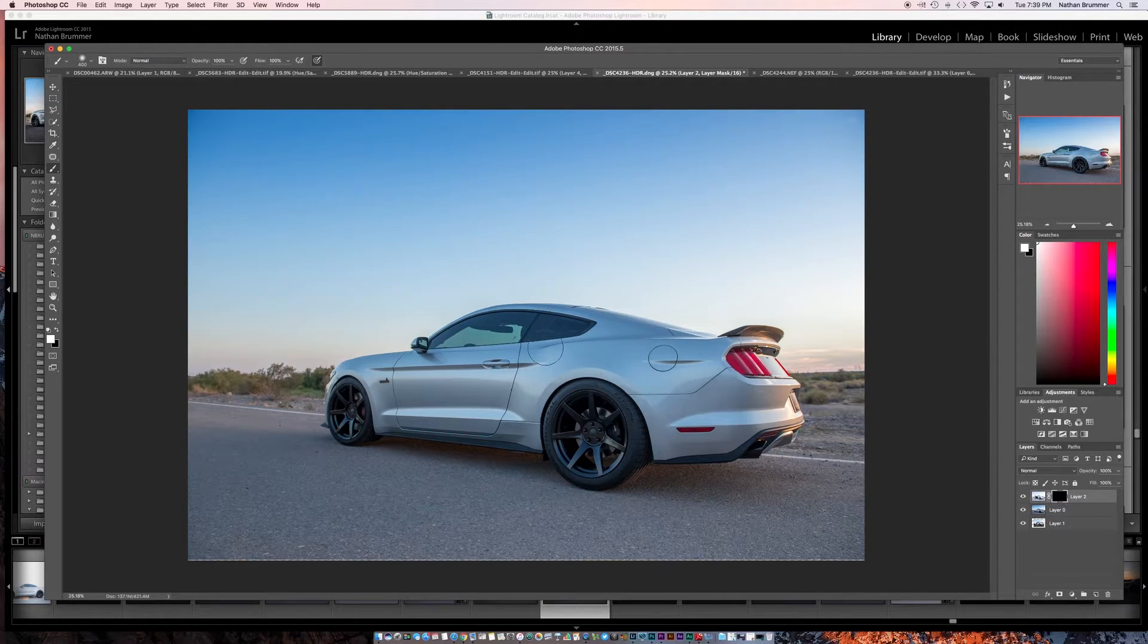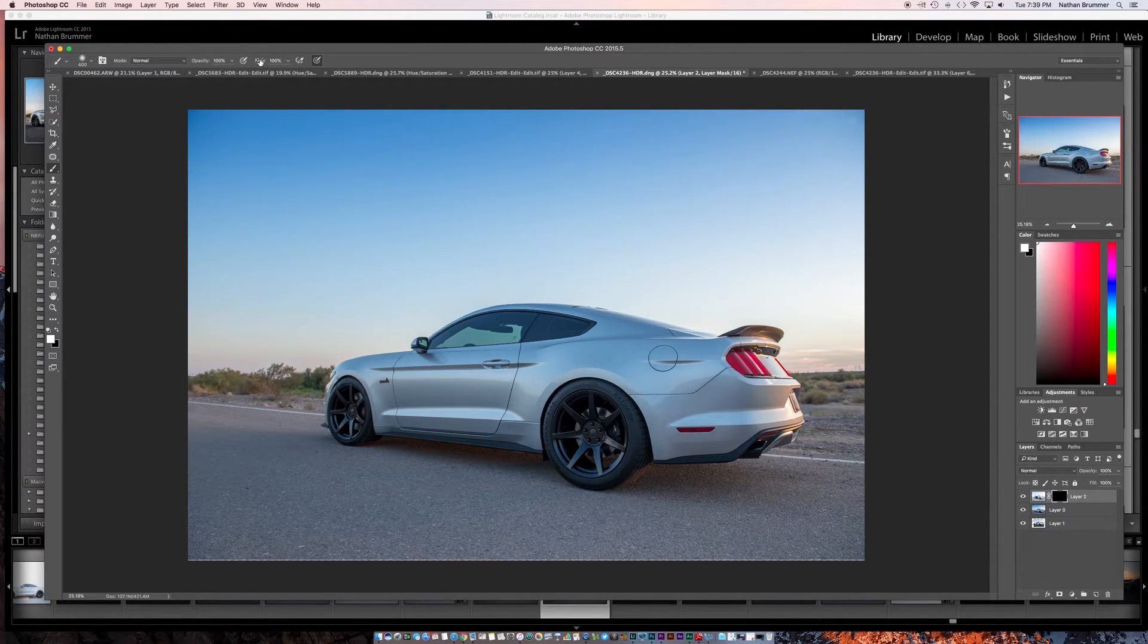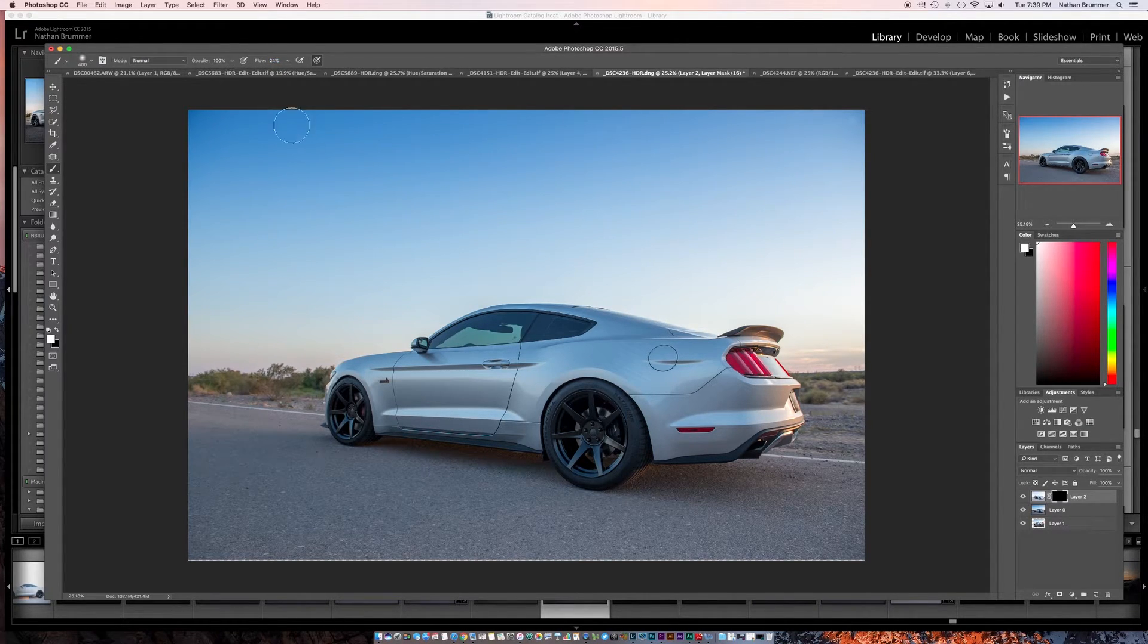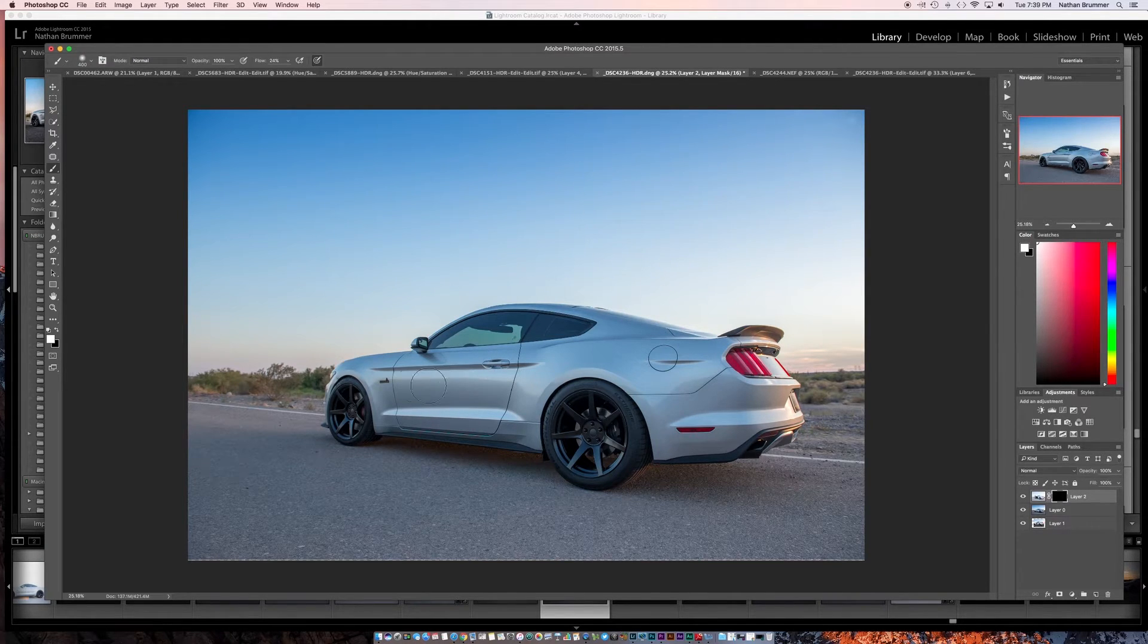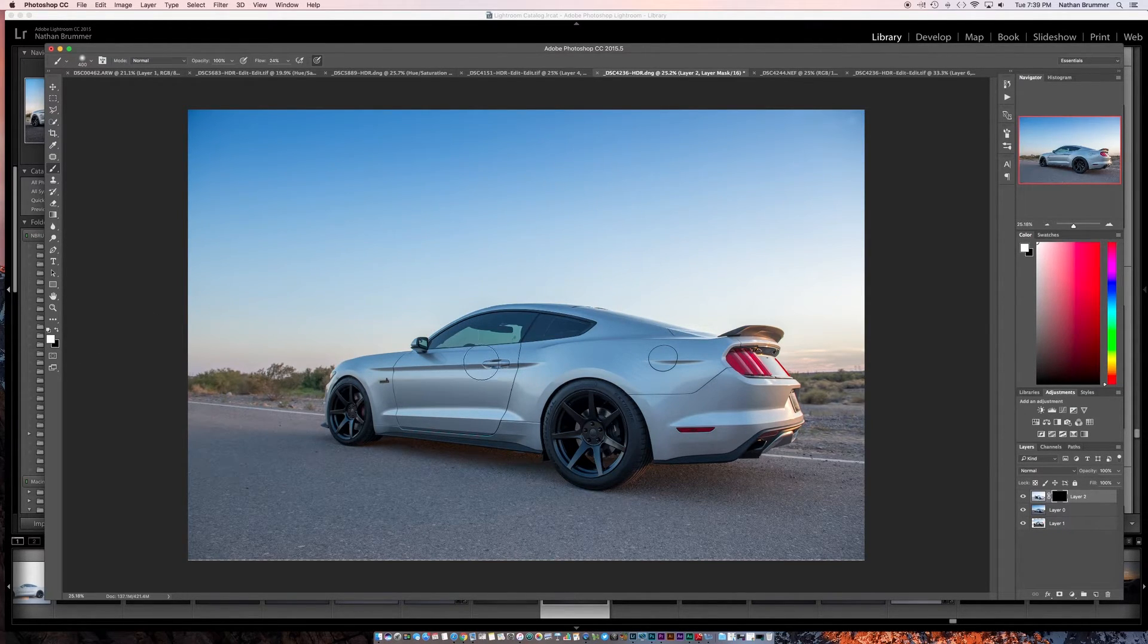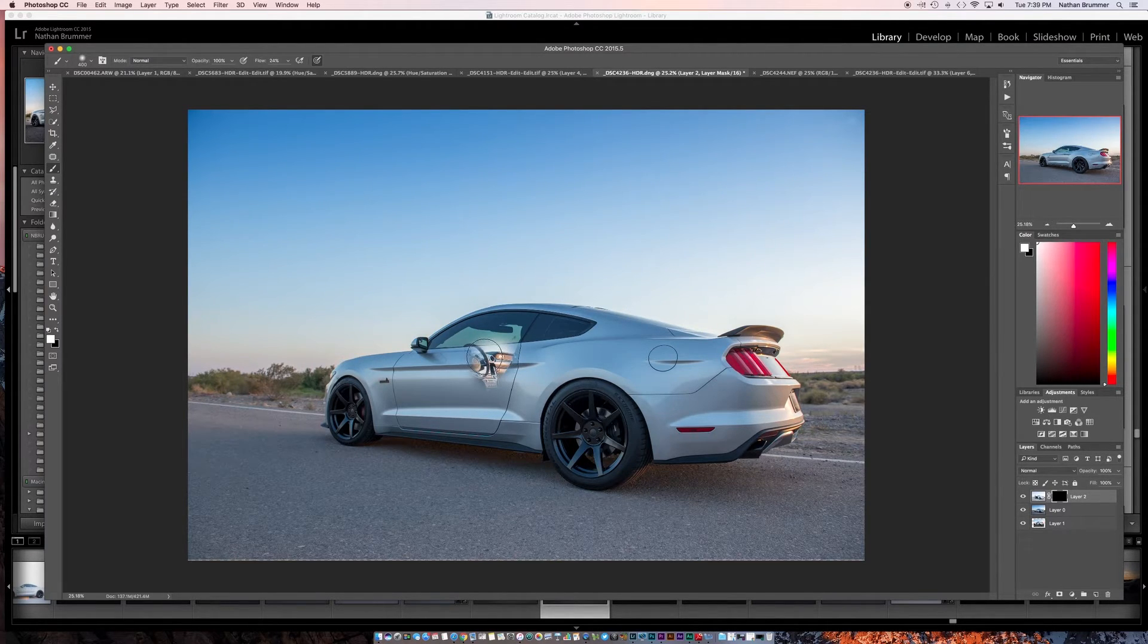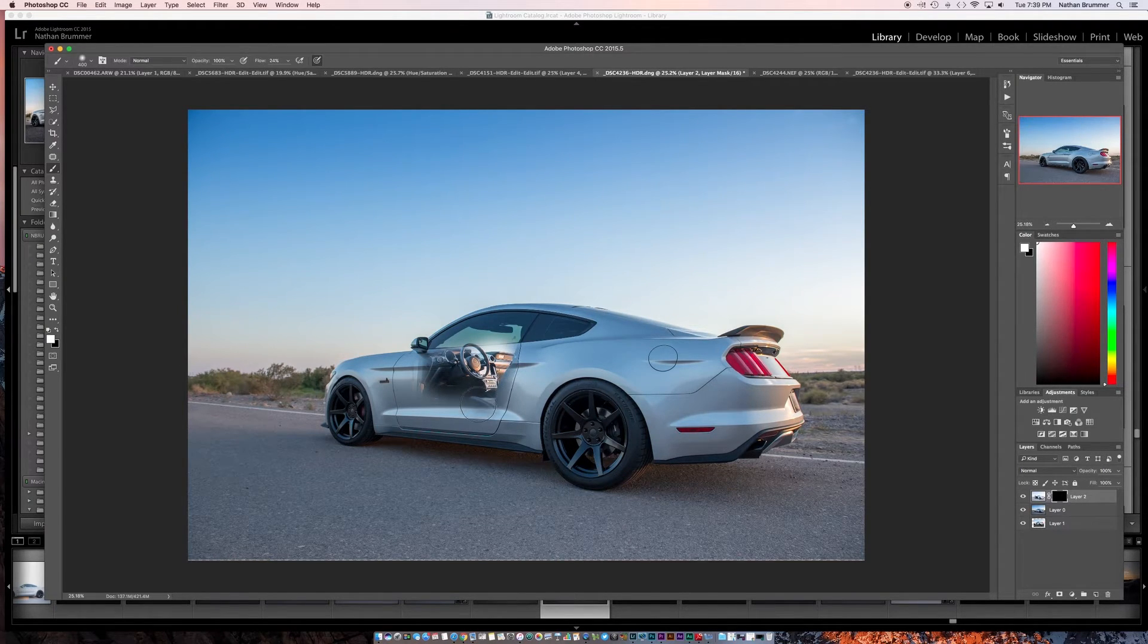So what you're going to do is you're going to get brush tool here. We're going to take down the flow to maybe like 25% or so. And then what we're going to do is we're going to paint white. Make sure white's selected here. And we're going to paint on that section of the door. So we'll just paint away the piece that we don't want to see.